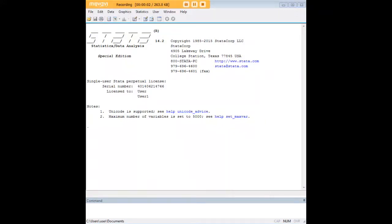Hi there and welcome to 272analytics.com's tutorial on how to generate random numbers fitting the distribution from 0 to 1 in Stata.